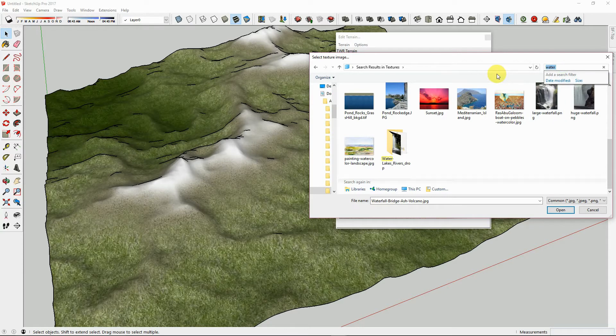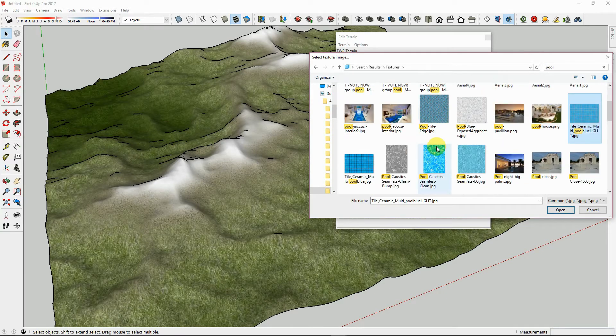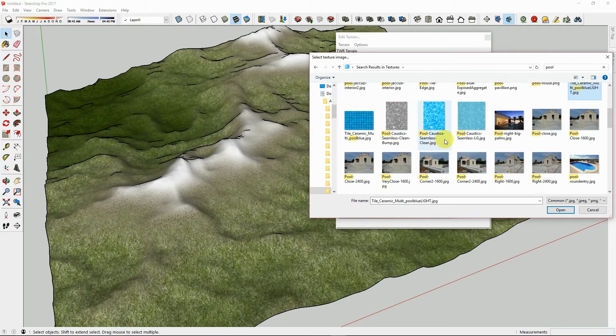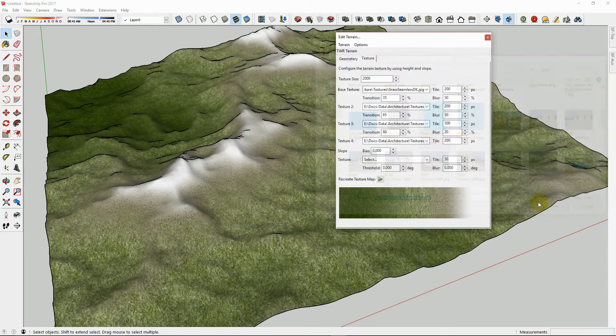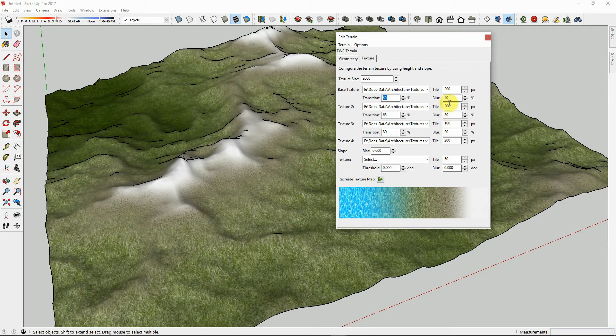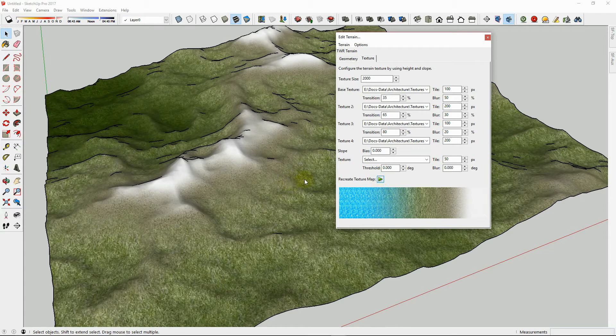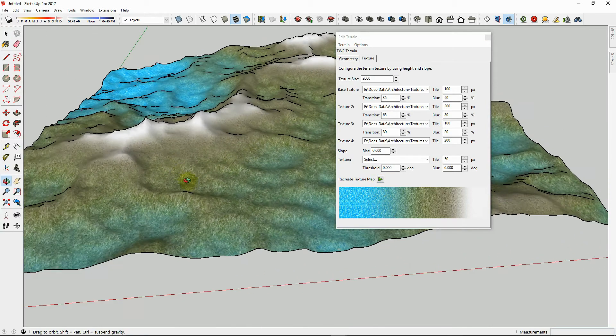After we open it, we will want to set the tiling resolution correctly. It's at 200 pixels transitioning at 35%. Maybe we could change the pool water to be tiling at 100 pixels and hit Play. Now the pool water will show up in the lowest elevations of the texture map.